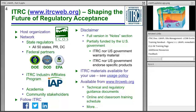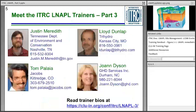The full ITRC disclaimer is available on the ITRC website. If you do plan to use ITRC materials, we ask that you review that policy in detail and be sure to credit ITRC. ITRC is partially funded by the US government; neither ITRC nor the US government warrants the materials or endorses any specific product.